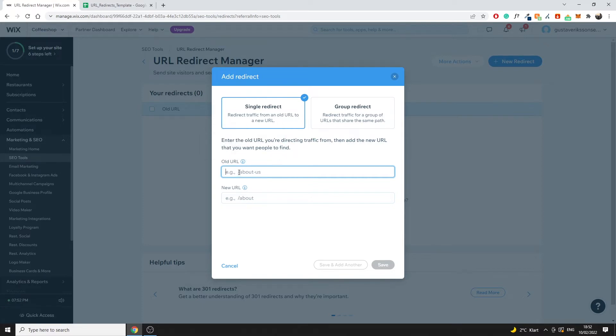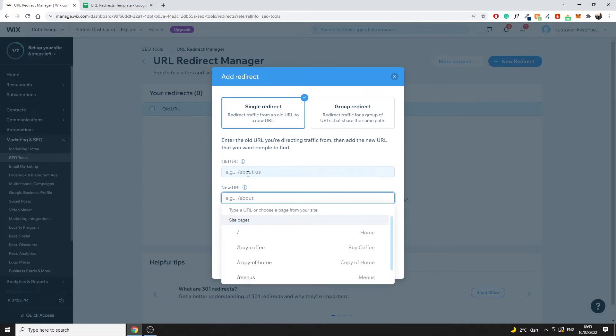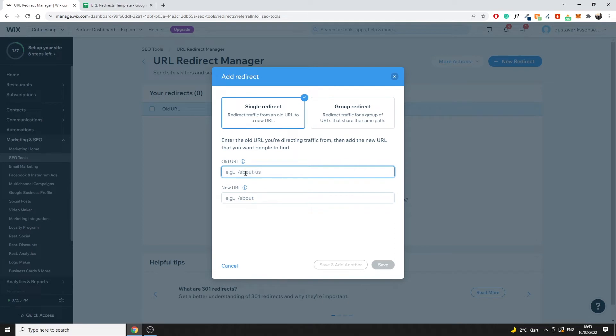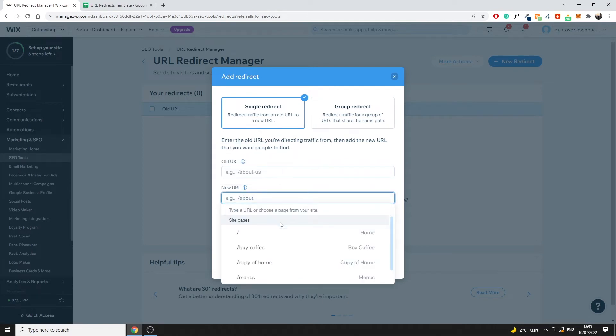If the old URL slug was slash about us you would then just type it in here and then you would type the new URL right here. If we click here we also show some examples of existing pages that we have on our website.